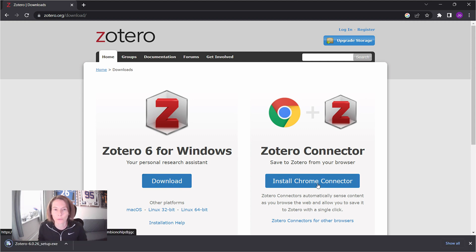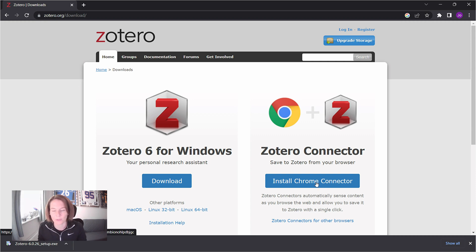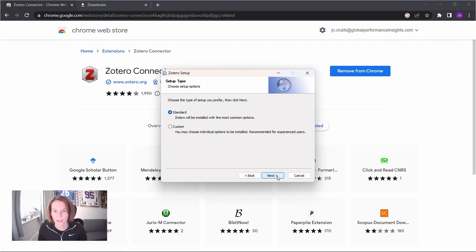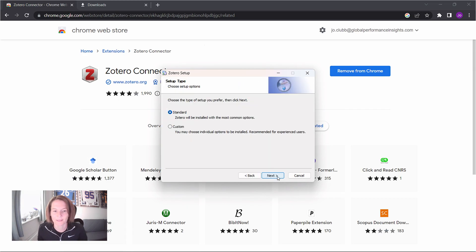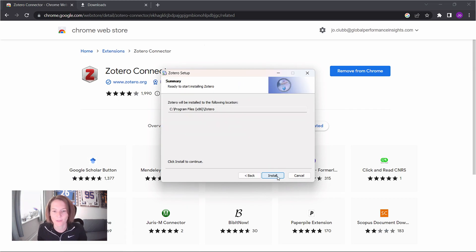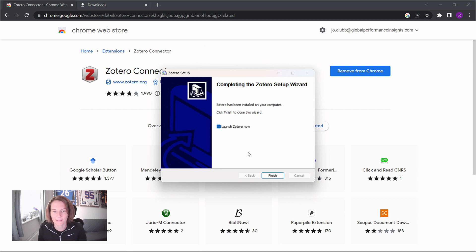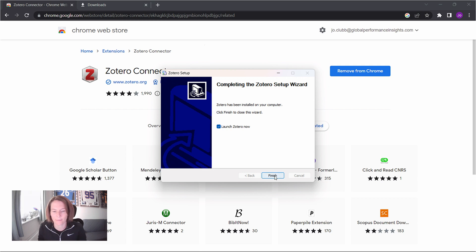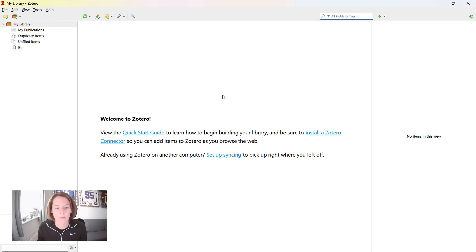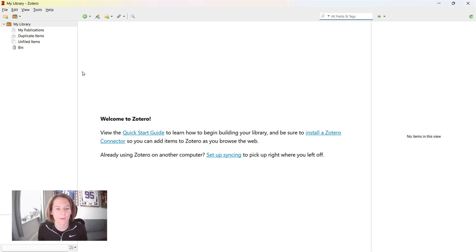I'm also going to install the Chrome connector. We'll see later when I do some examples that that is really useful. So now we'll just run the setup and use the standard installation options. And let's click finish and launch Zotero immediately. So here we have our Zotero platform. We have our library.